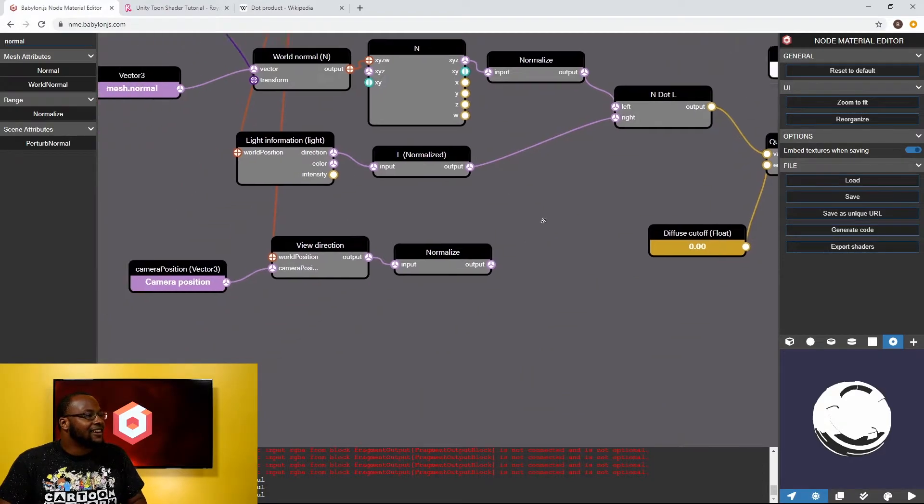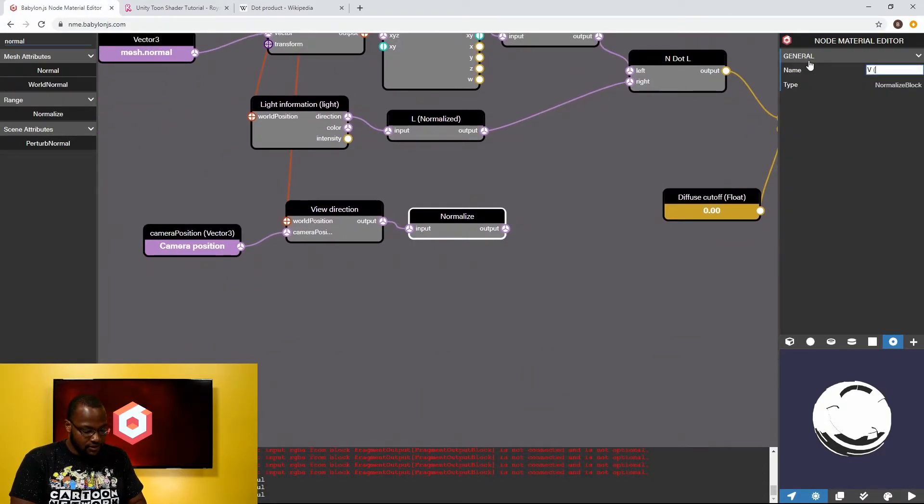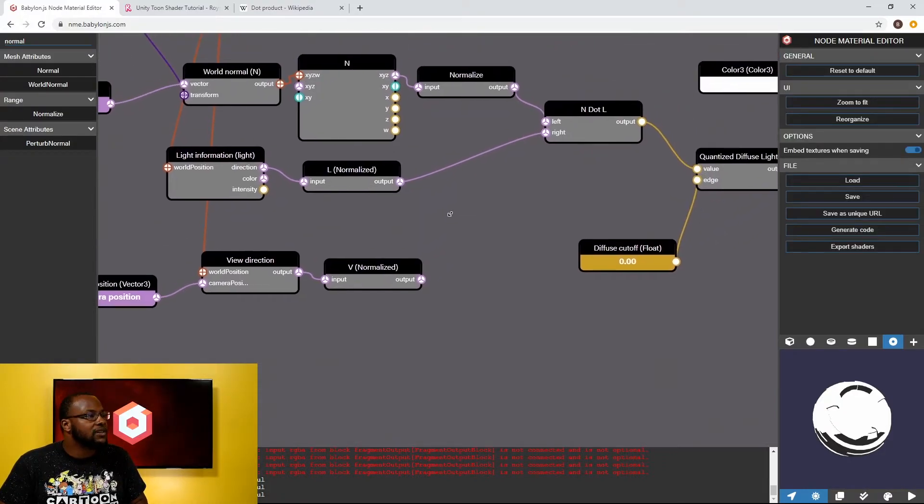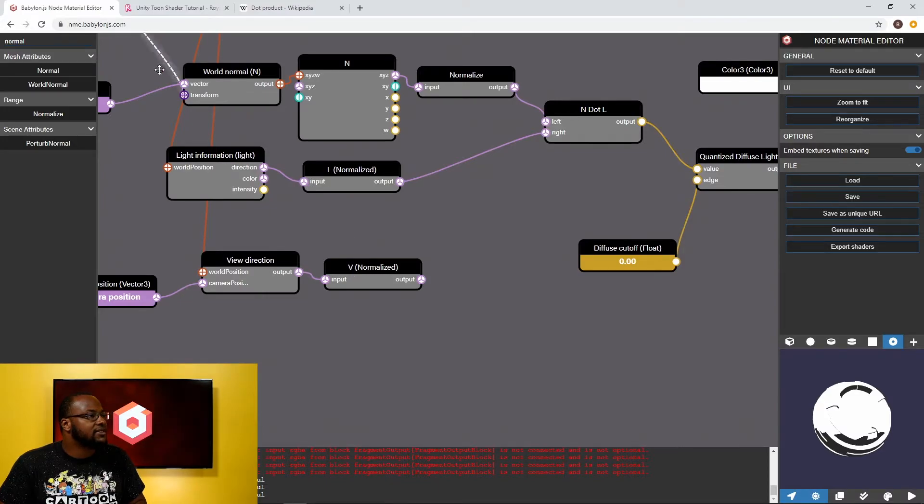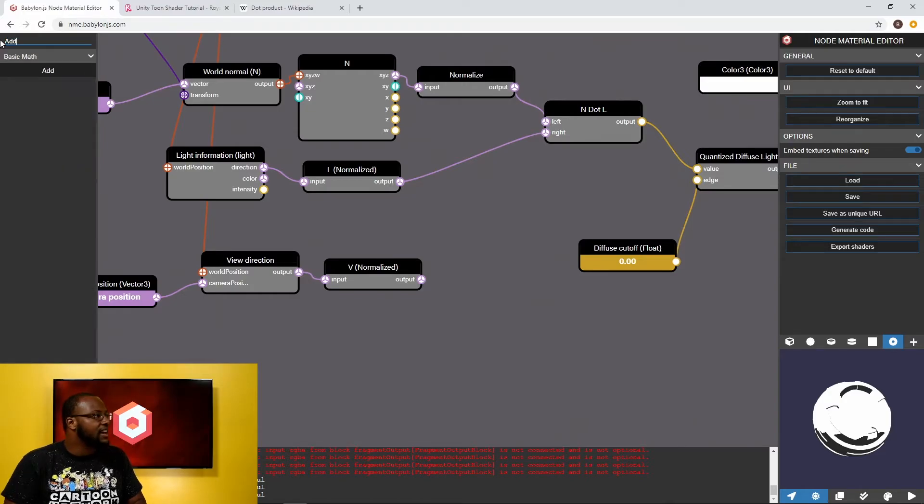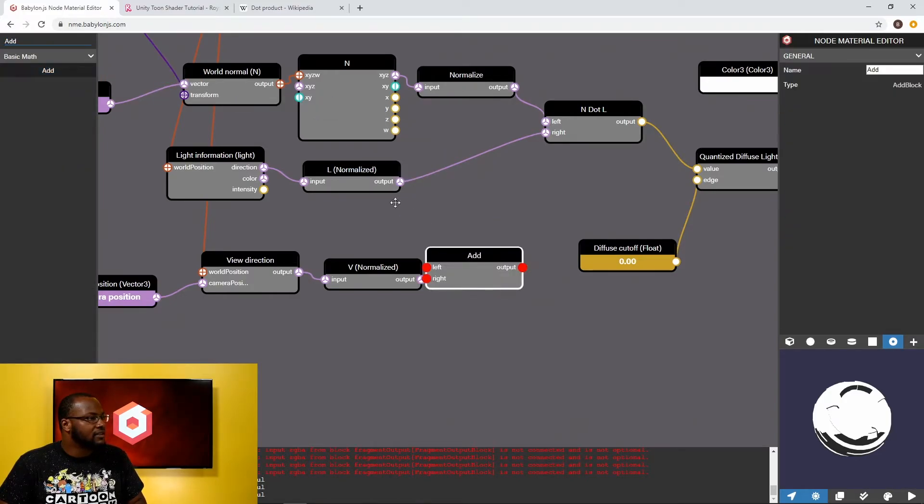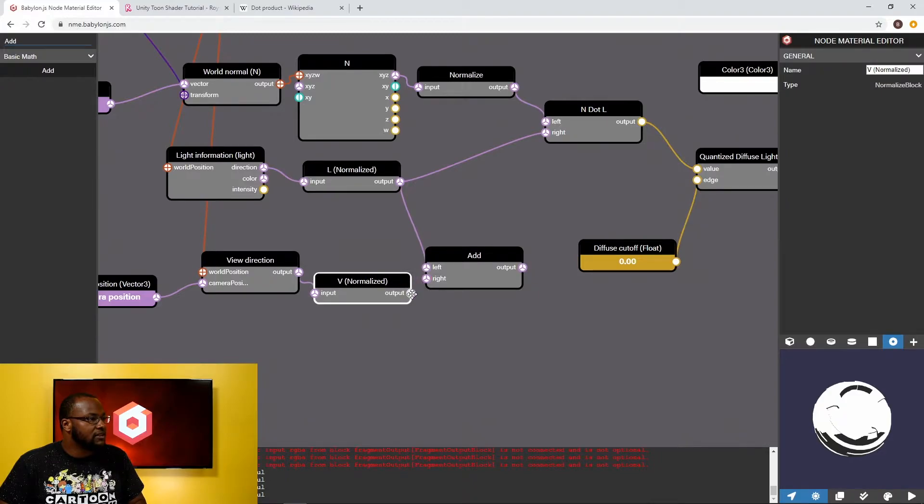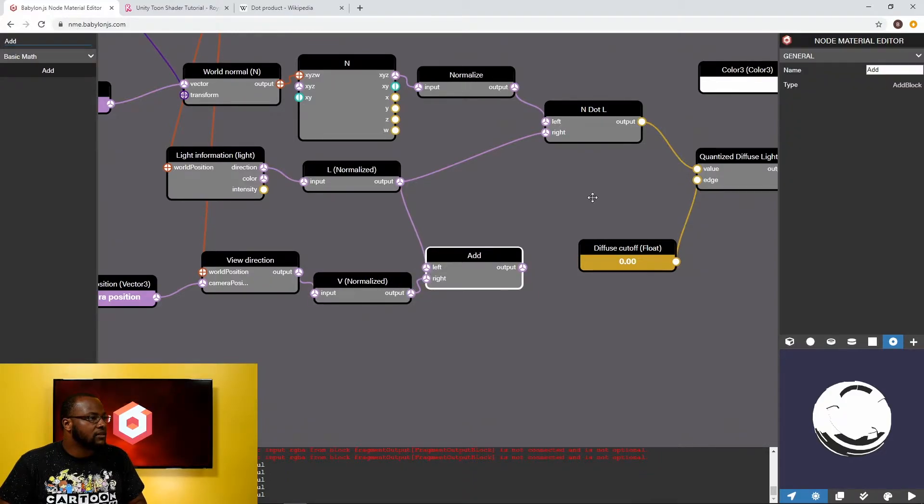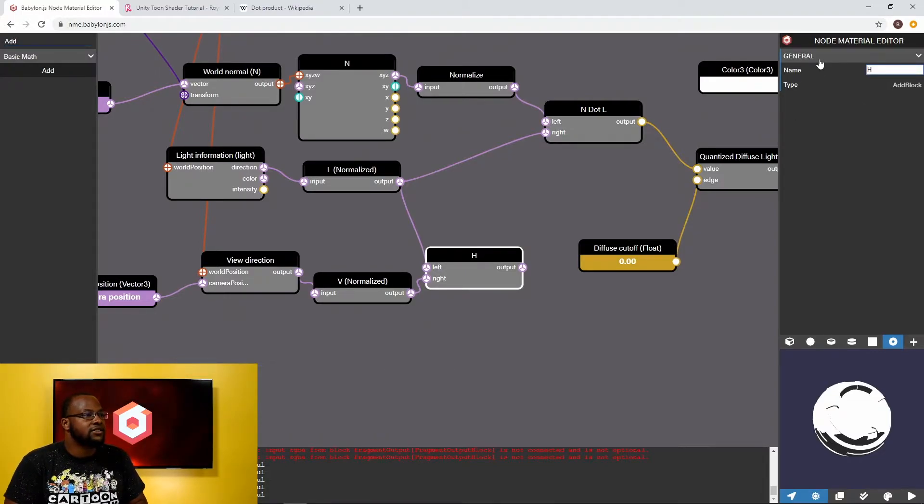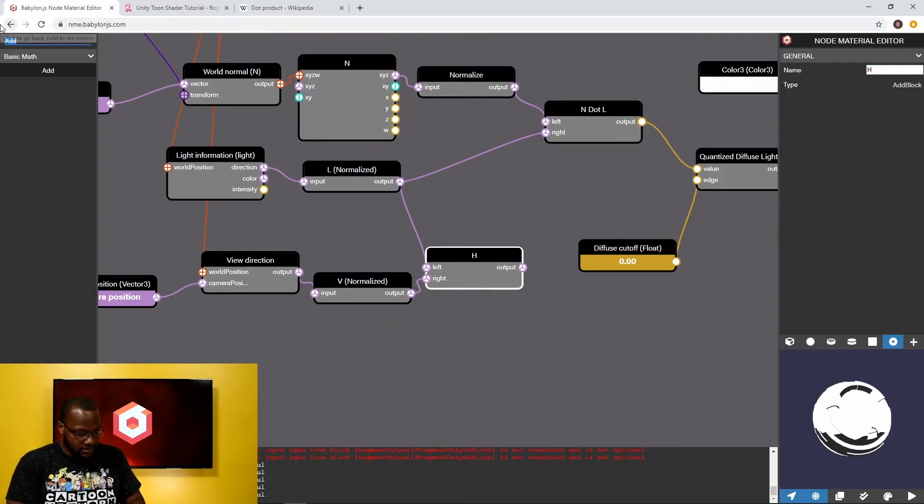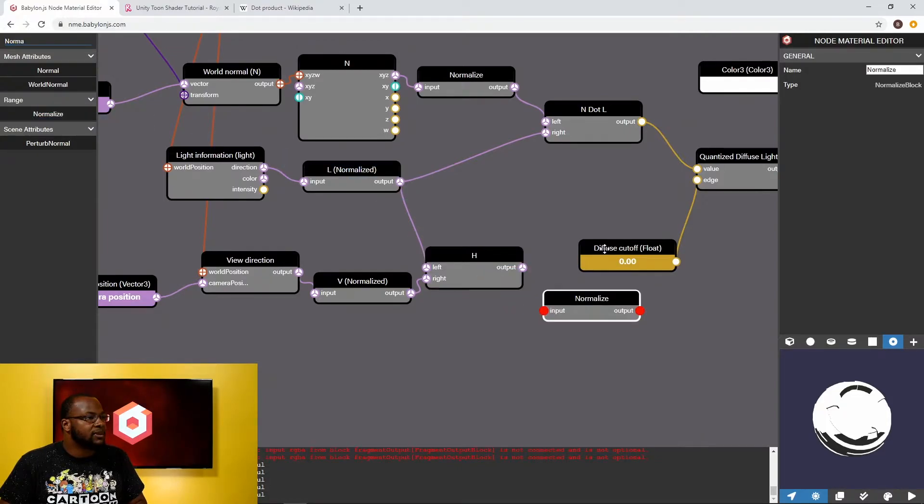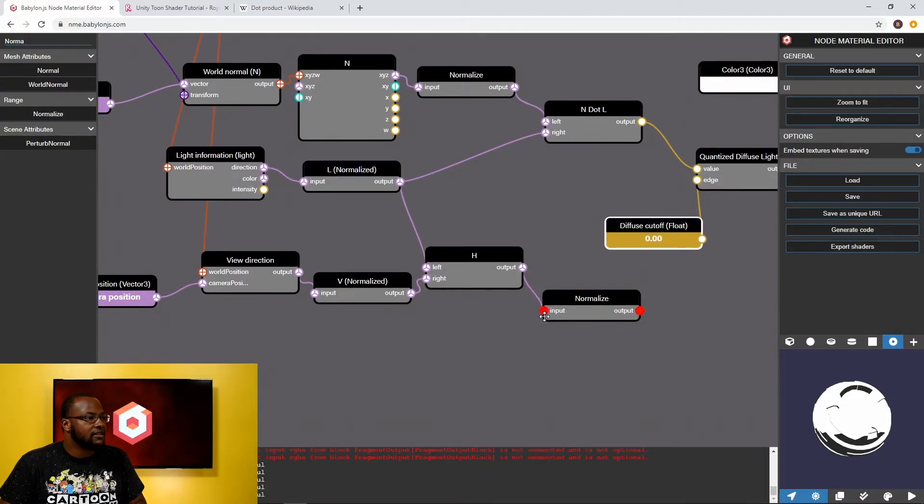So this is normalized V and we want to calculate H which is L plus V normalized. So let's add L plus V. And this is H. And let's normalize this again so that we get a normalized half vector. Very important.